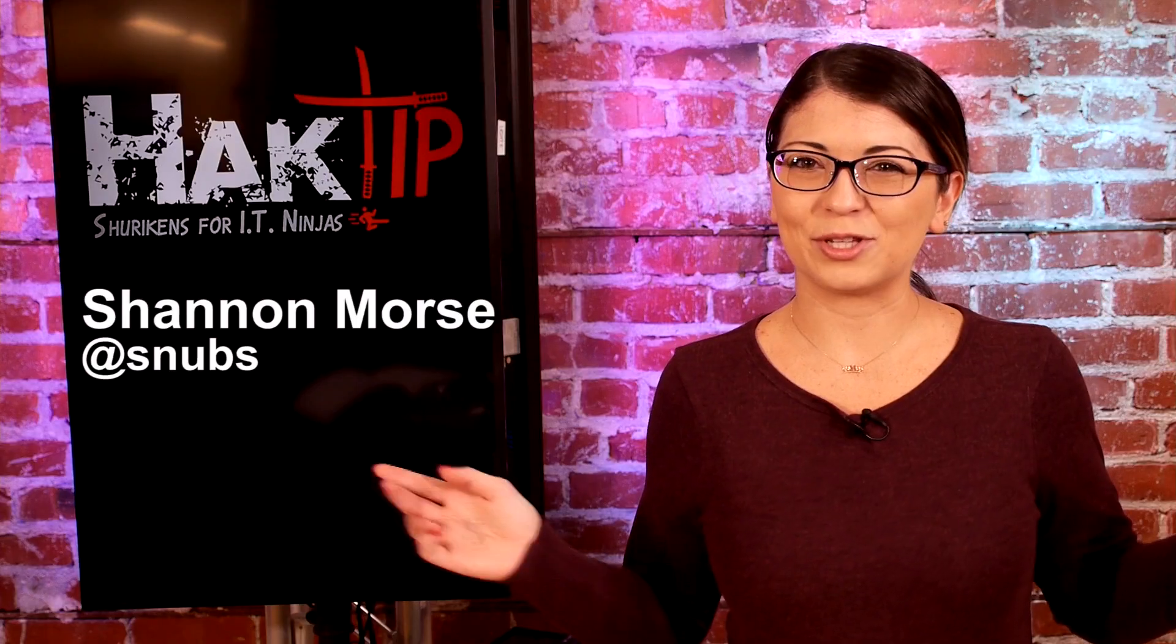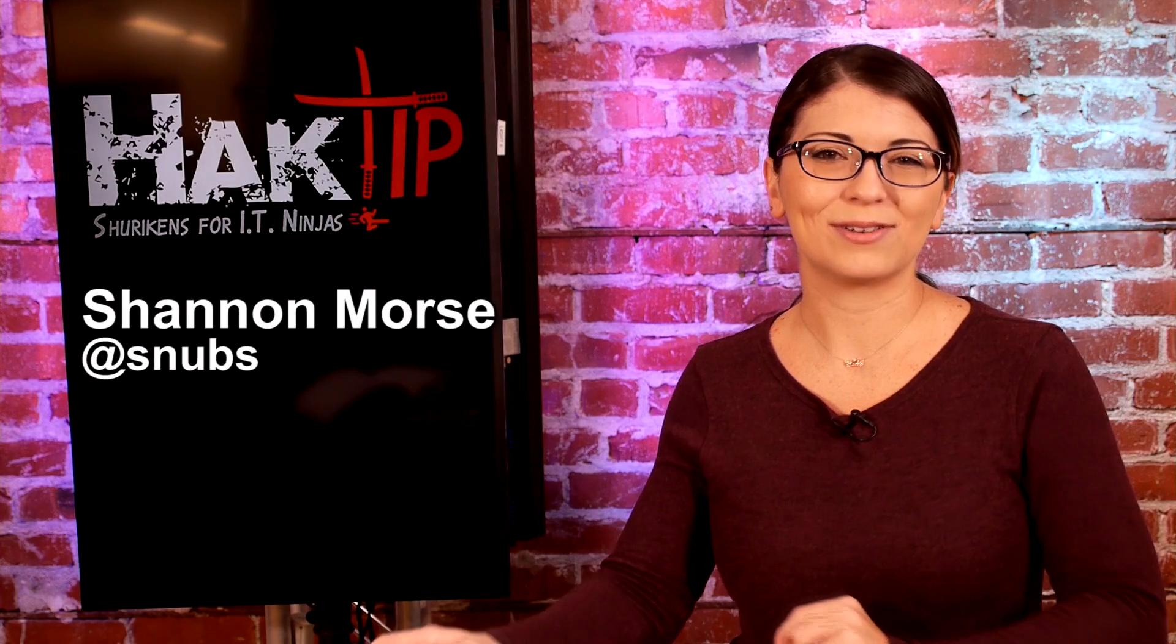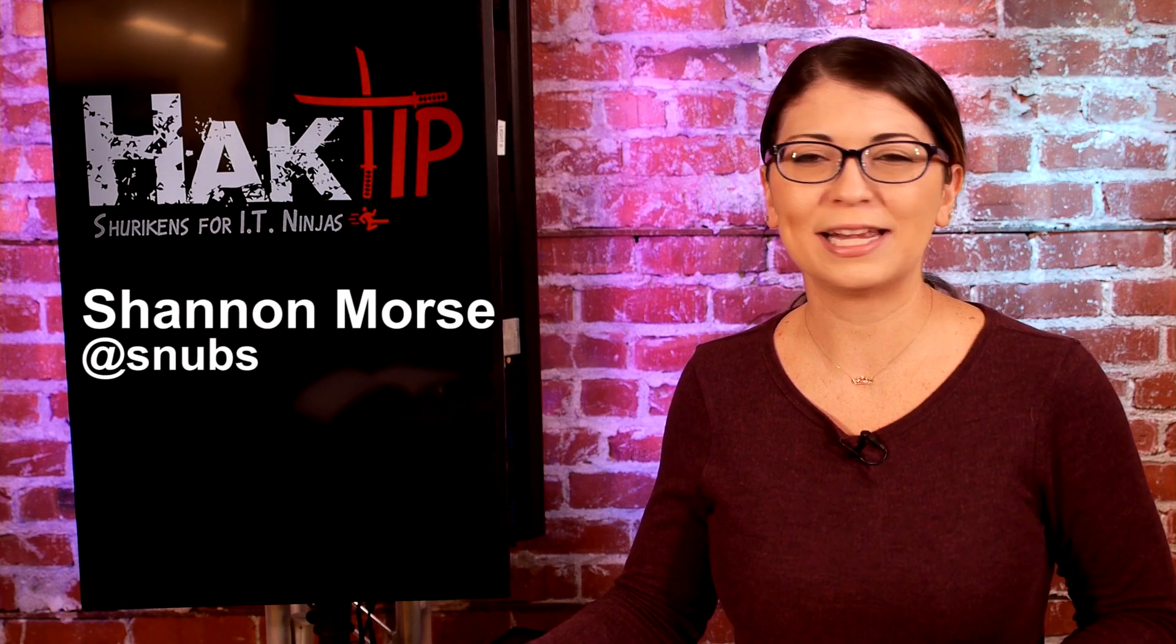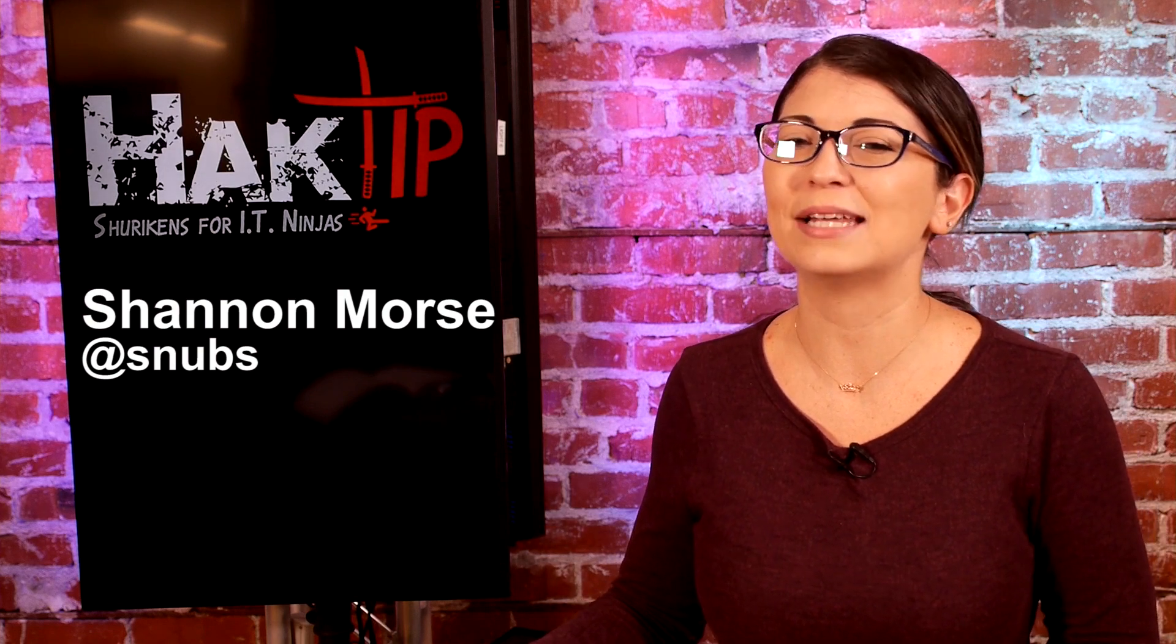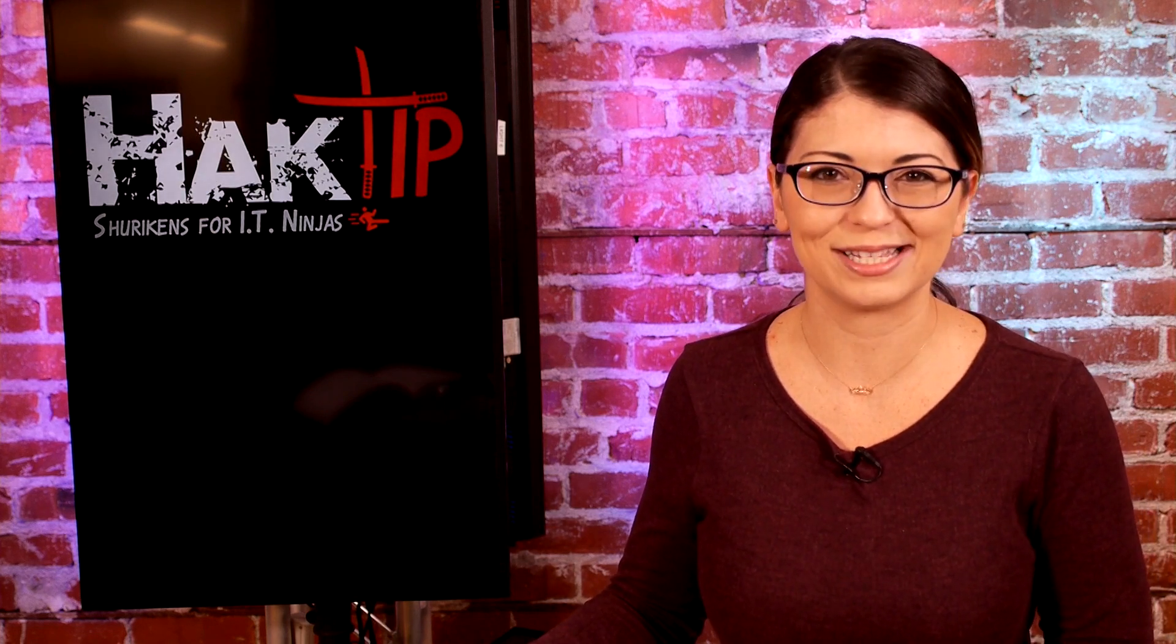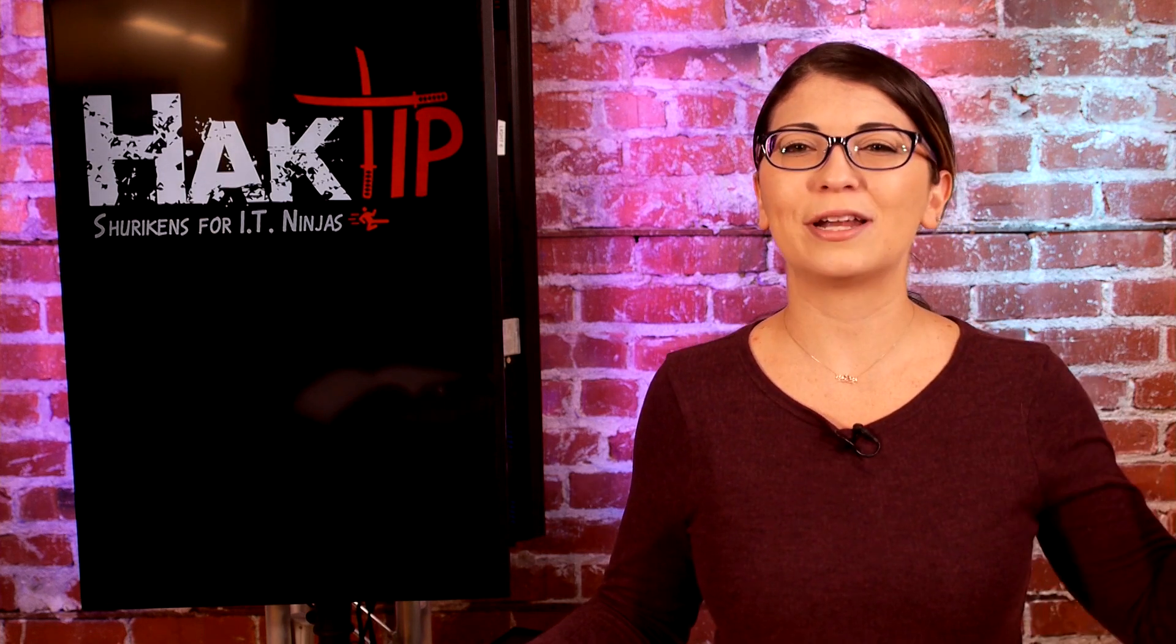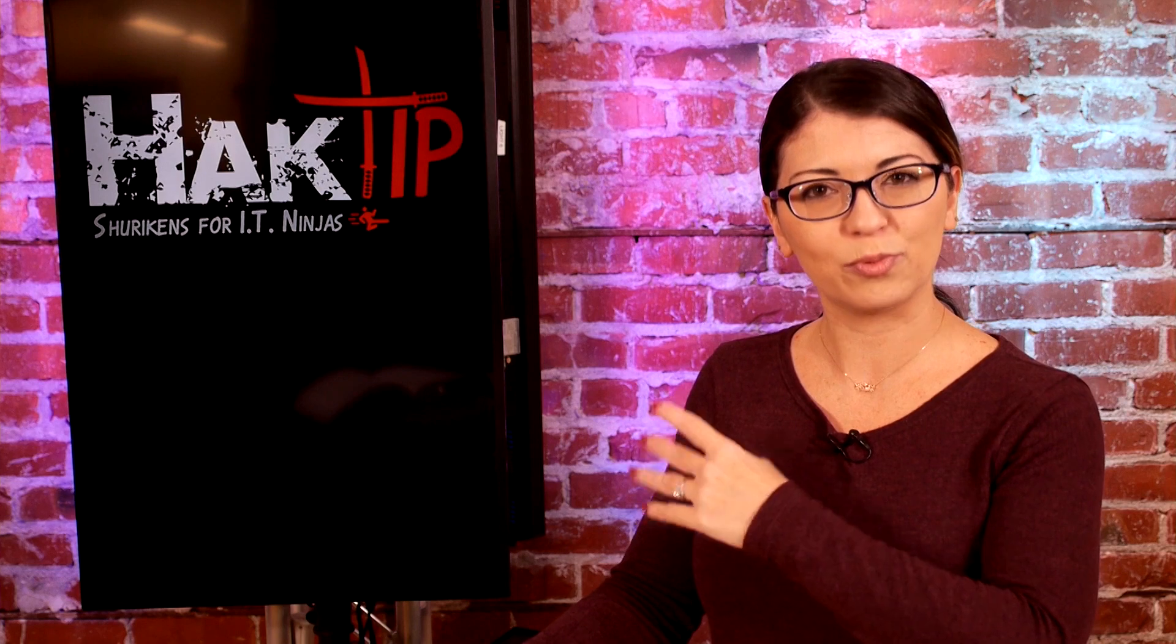Welcome to Hack Tip, the show where we break down concepts, tools, and techniques for hackers, gurus, and IT ninjas. I'm your host, Shannon Morse, and today we are learning how to branch in our program.